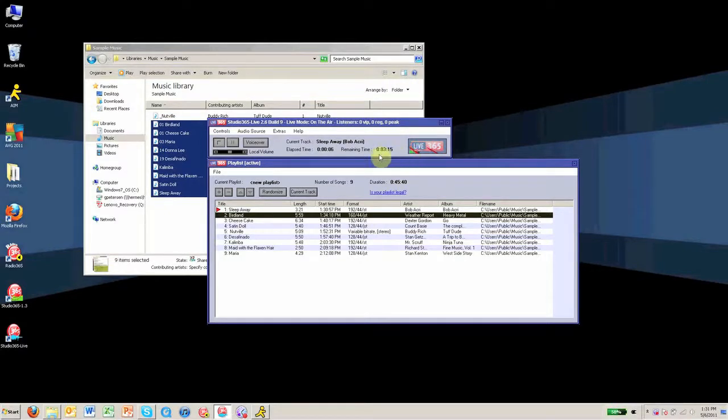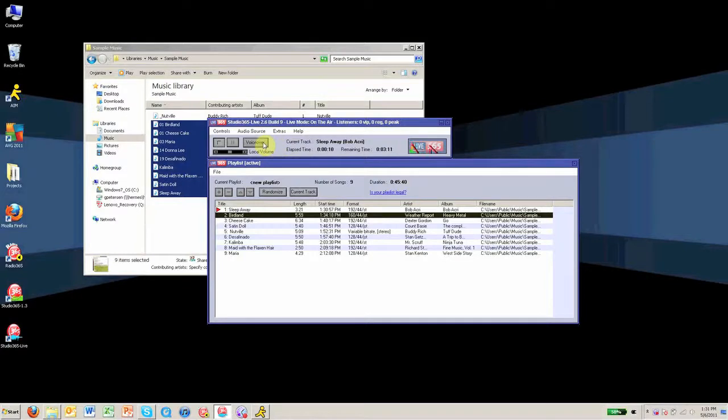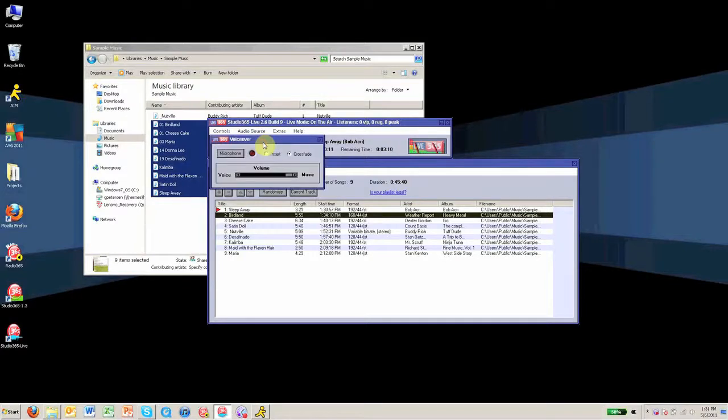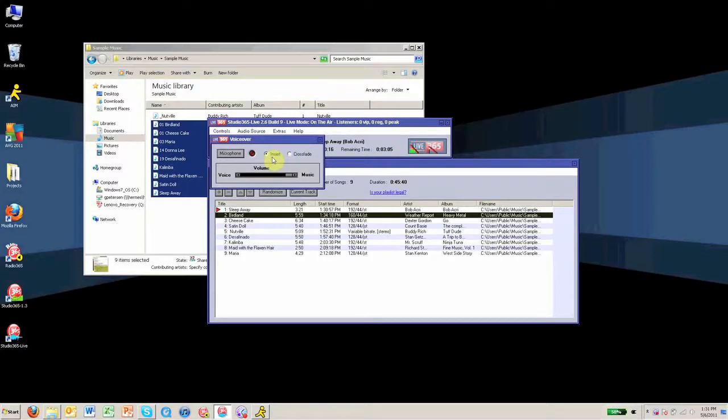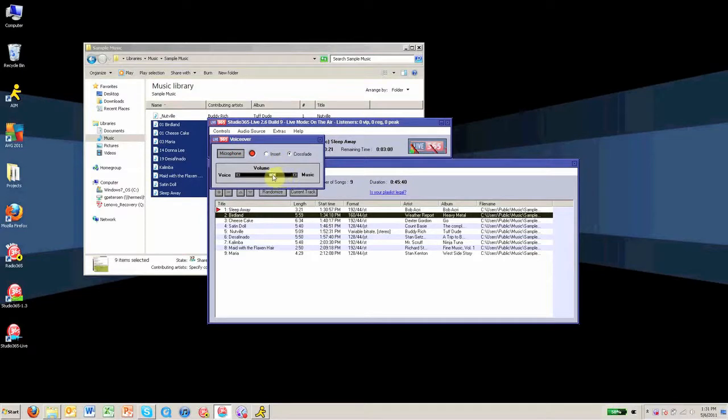If you have a microphone connected to your computer and you want to voiceover your tracks at any time, click the voiceover button. This gives you the option to insert a voiceover, which cuts the music immediately and goes straight to voice, or crossfade, which allows you to crossfade between the two inputs, allowing for a smoother transition between your music and your voice.